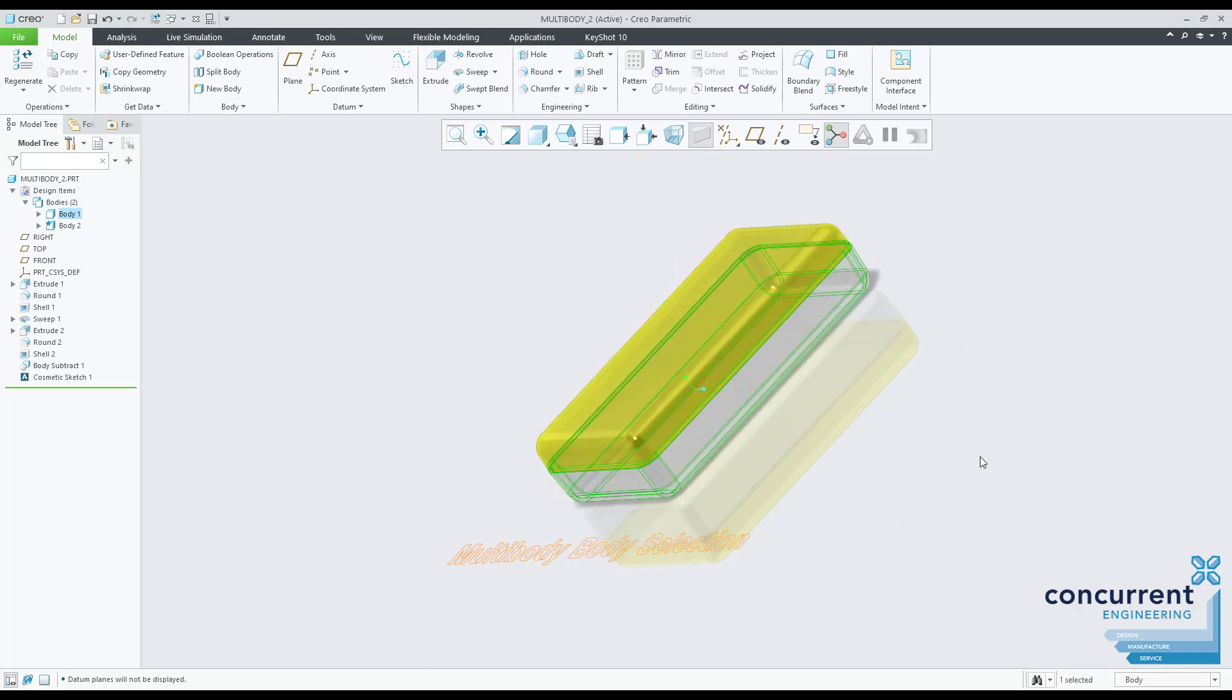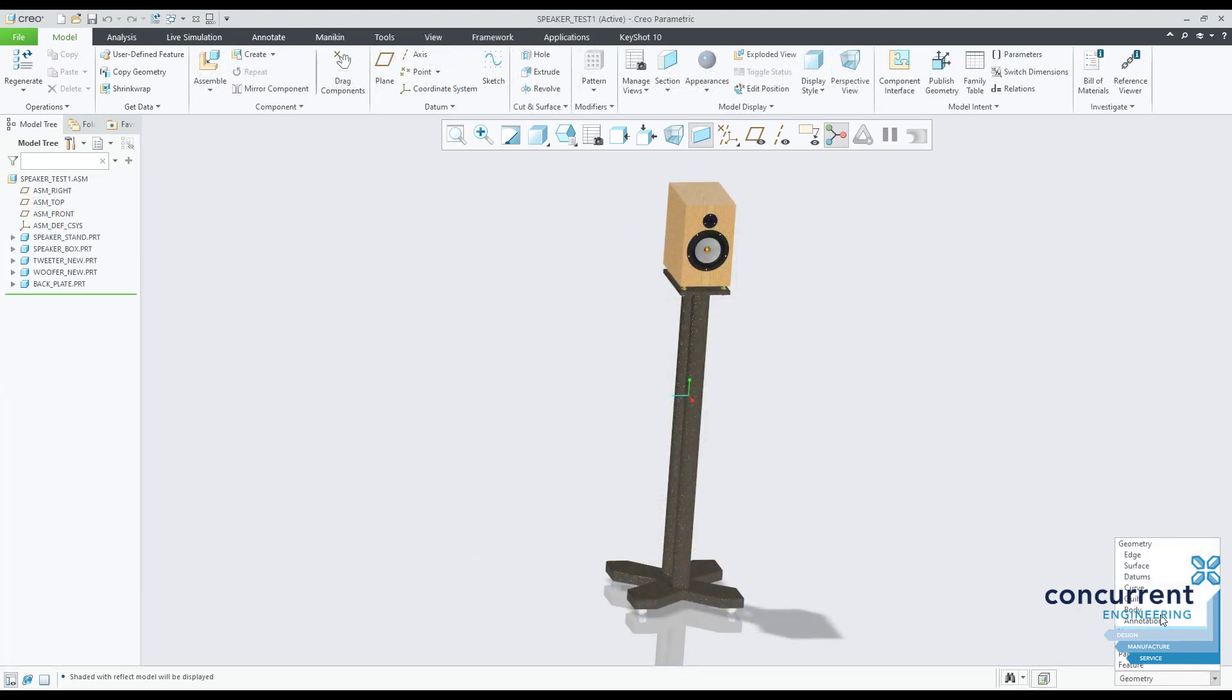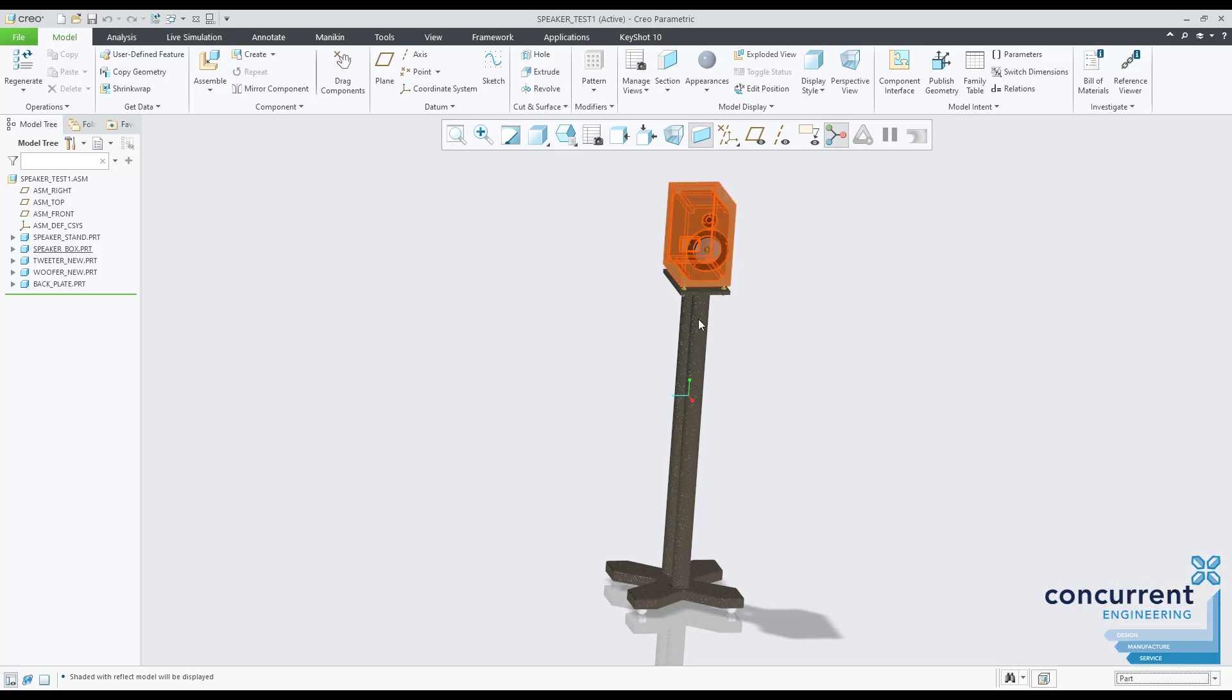At assembly level you have similar control, allowing selection of parts as well as specific geometry. Really useful if you've been sent something to explore or analyze.